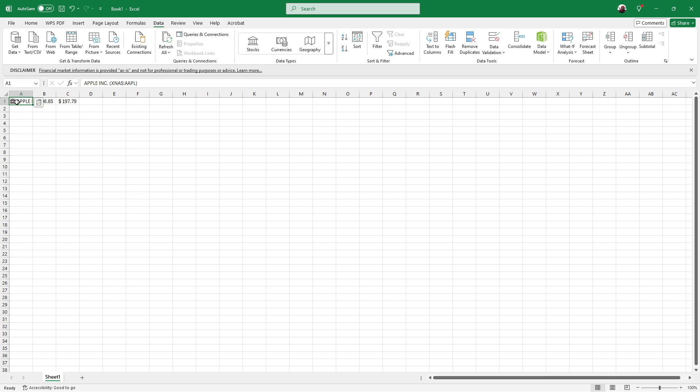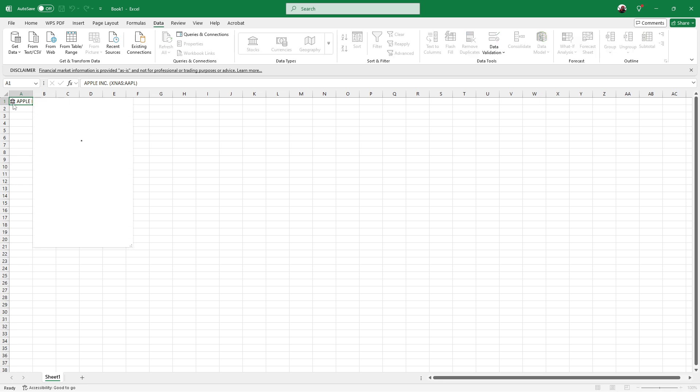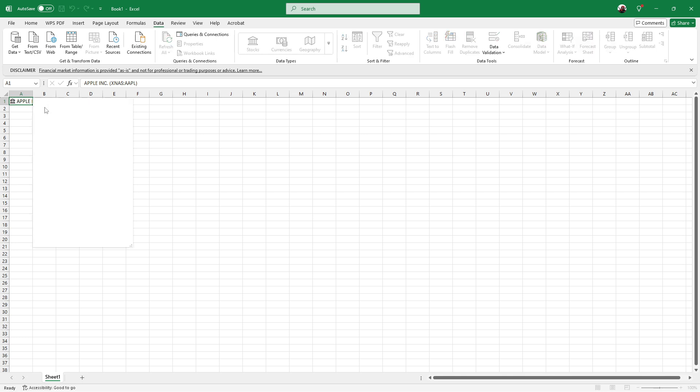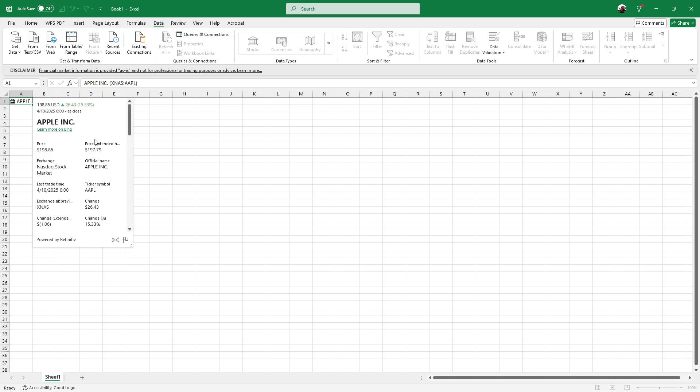And there you have it, you've successfully added Google Finance data to Excel, enhancing your ability to track and analyze market trends efficiently. This tool empowers you to make informed decisions without ever leaving the familiarity of your Excel environment. Thank you for watching and happy investing!